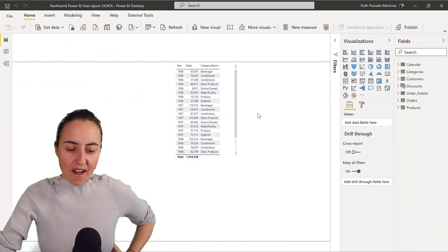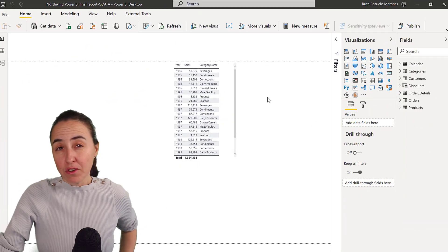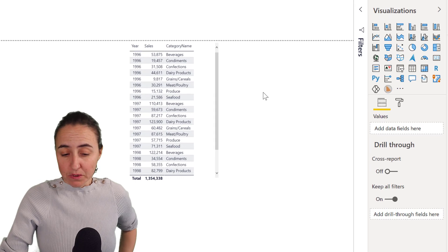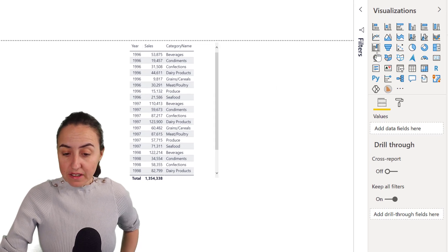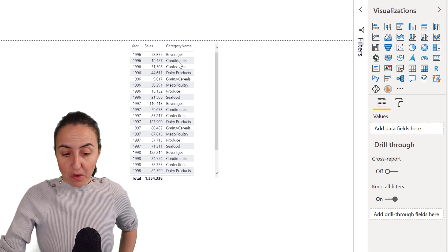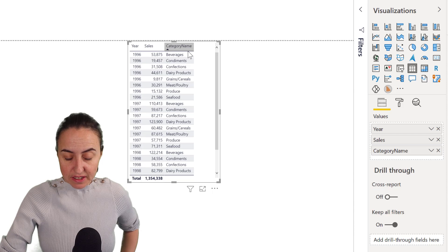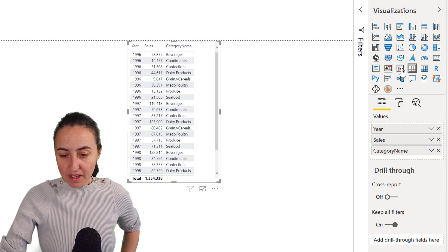So I have in front of me the Northwind dataset that we always use and I just put it in a table at the moment. It is year, sales, and category name.